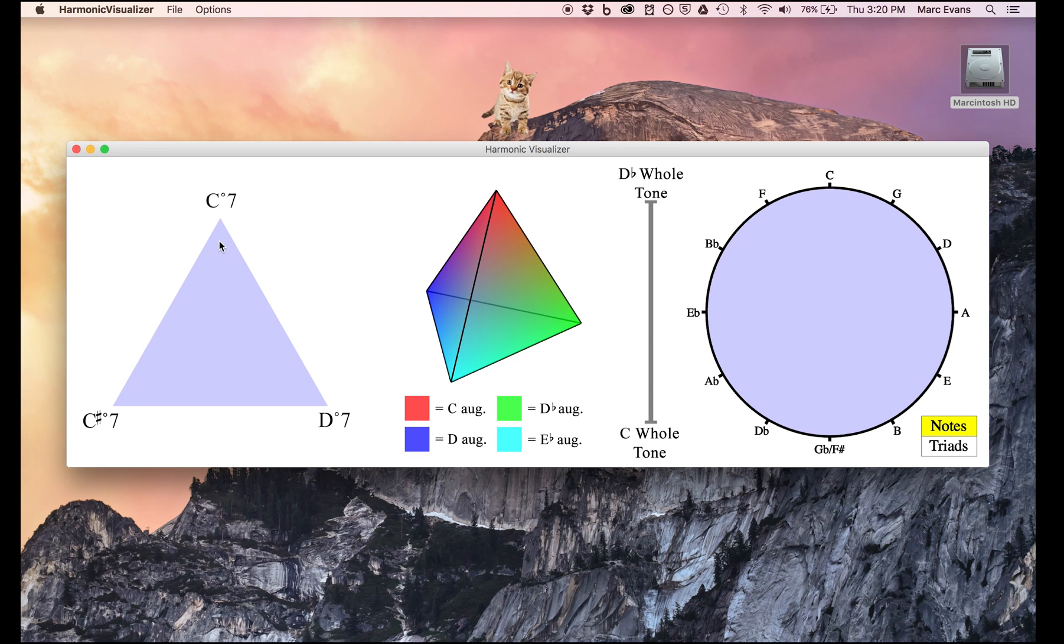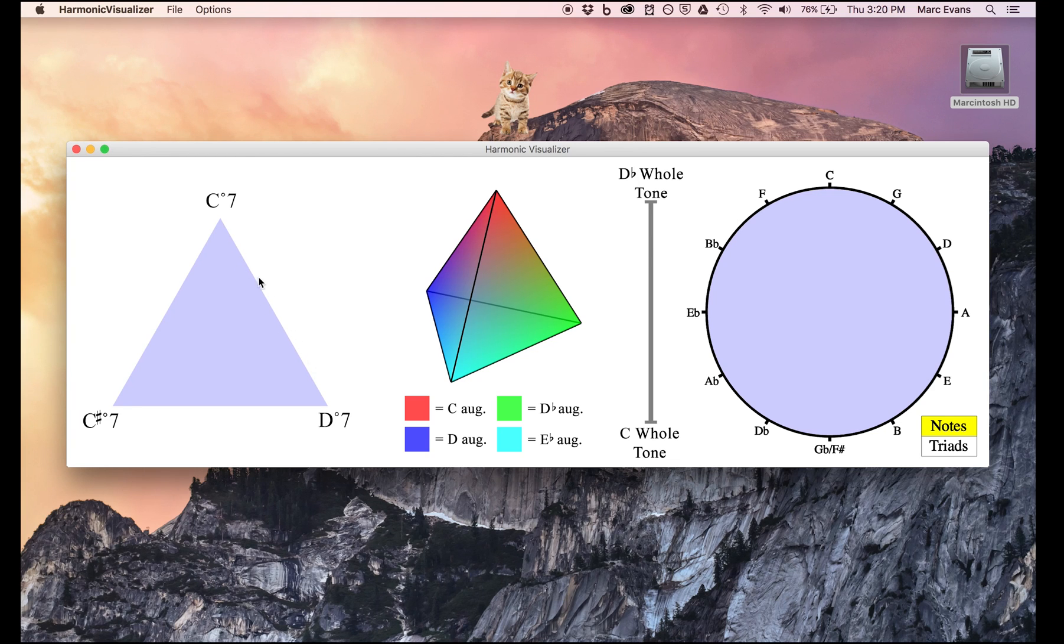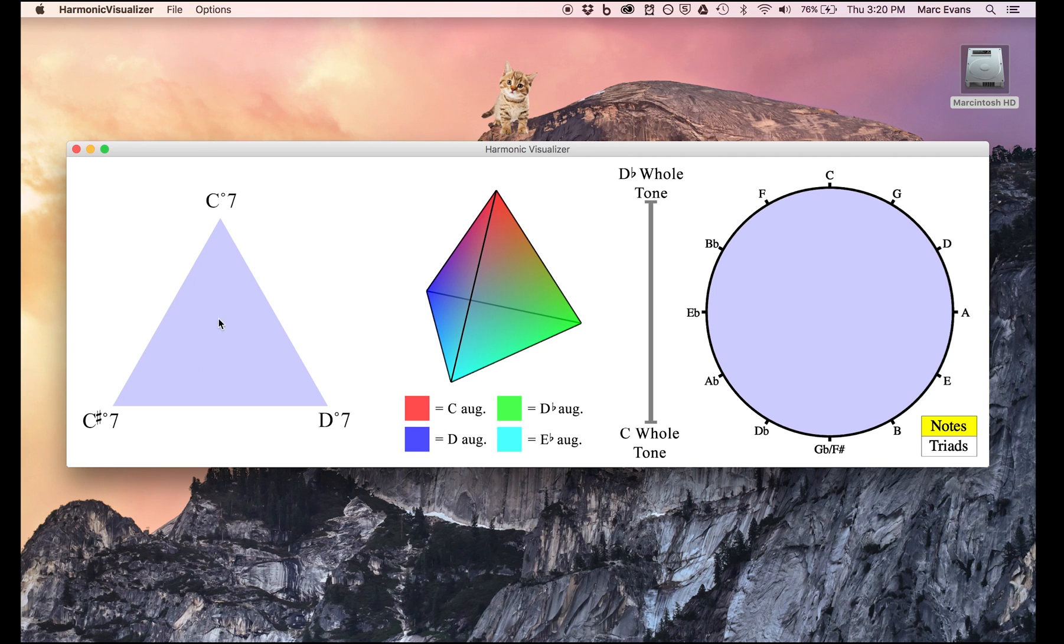A passage in a particular octatonic scale would tend to move along the side in between the two diminished 7th chords that it consists of. Purely atonal music would tend to hang out towards the middle of the triangle, with no particular diminished 7th chord being any more important than the others.